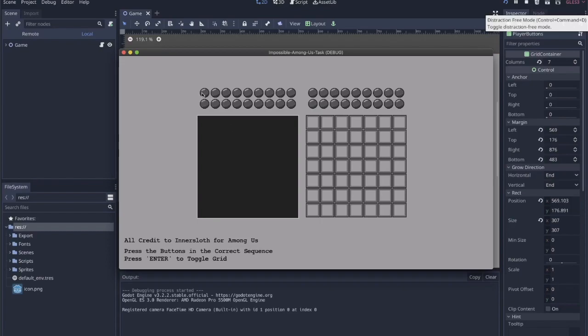And not only are there more possibilities within the sequence, you also have a much longer sequence. Instead of getting 5 correct in a row, you have to get 18. So it's safe to say that this is an extremely difficult challenge. If you feel like you're up to it, there's a link in the description to an itch.io project where you can try this out yourself.